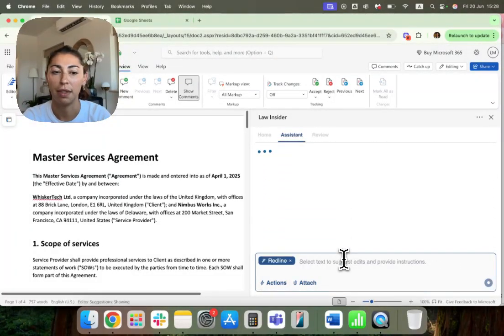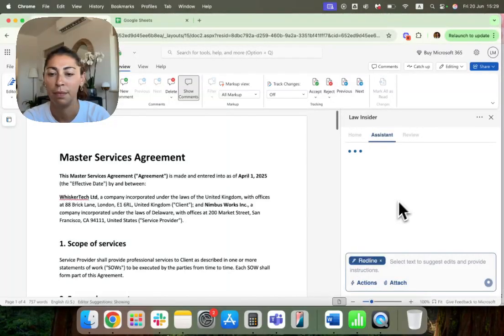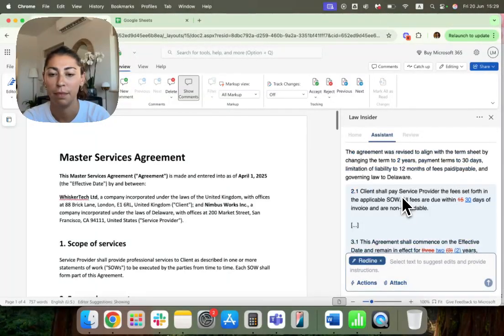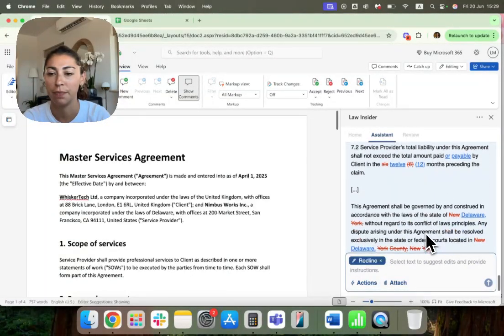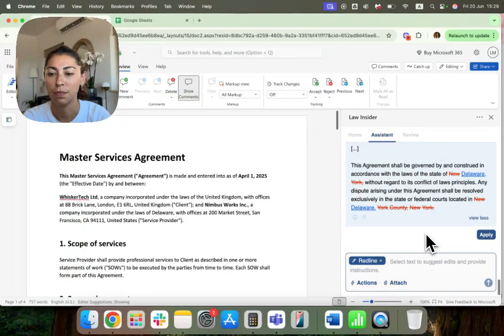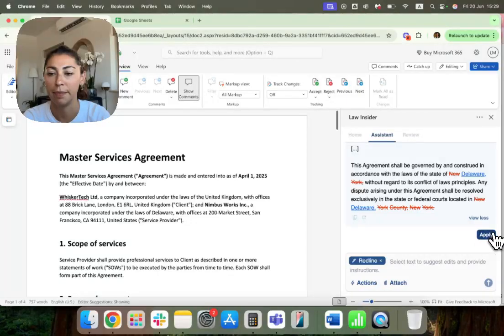So I'll copy that there. Here we go. All the changes. Apply.